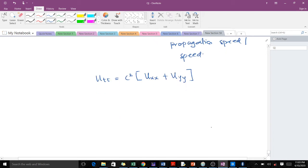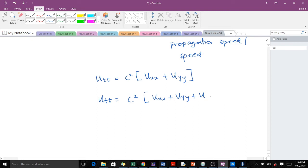And in three spatial coordinates, we'll get u_tt = c²(u_xx + u_yy + u_zz). So this is the wave equation in two spatial coordinates or variables—that's in x and y—and this is in three: we have x, y, and z.